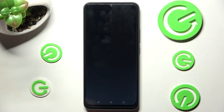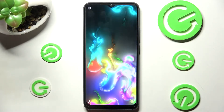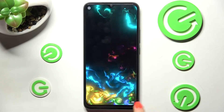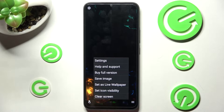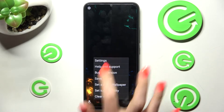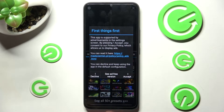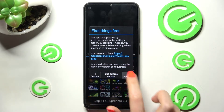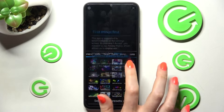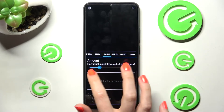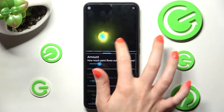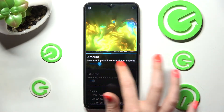Now you need to just open and click on those three lines at the bottom right corner of it. From here select settings at the top, click on I accept in the popup and finally adjust all of those wallpaper settings however you want to.